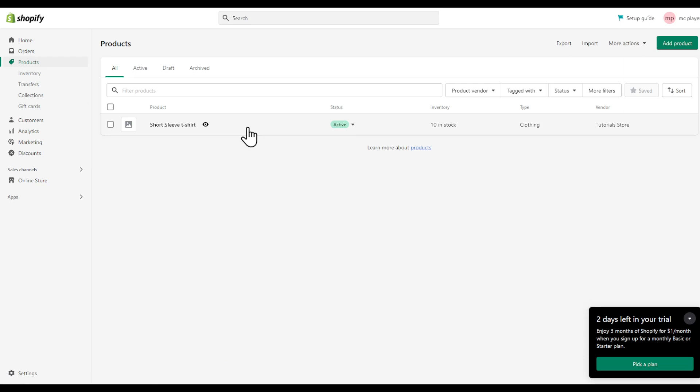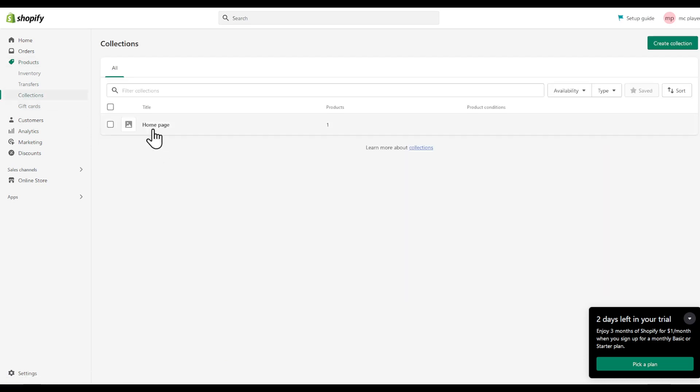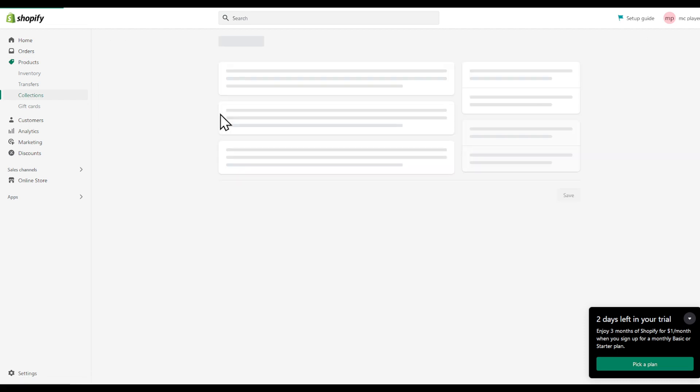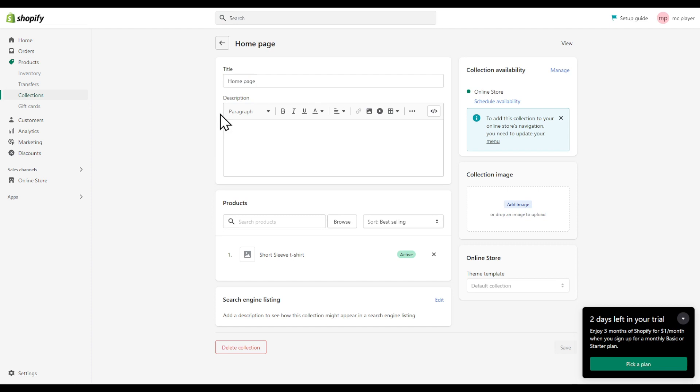As you can see, here's my product right here and here's my collections. I see I have one product in this home page. If I click at the collection I can just click X right here and my product will be removed.